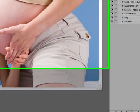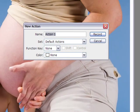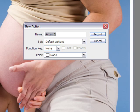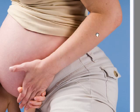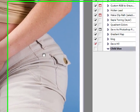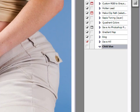So you want to click on that, and you want to give your action a name. Let me just call this one Child Blue, for the blue background. And then I click Record. And then anything that I'm going to be doing now in Photoshop, you'll see appear right below Child Blue here.